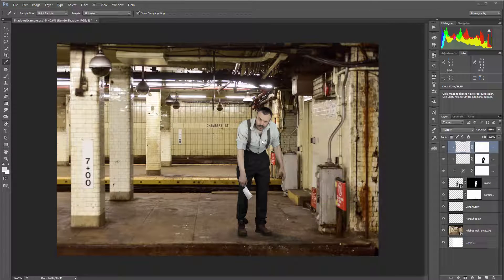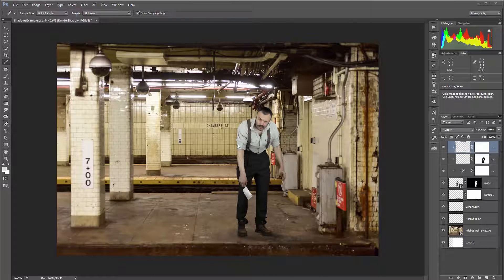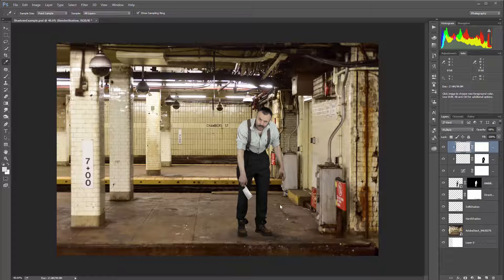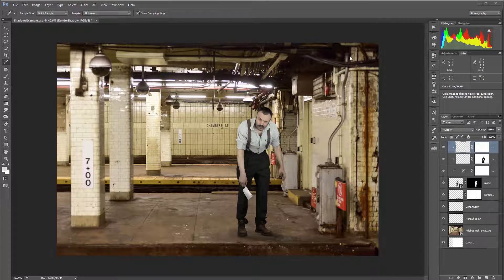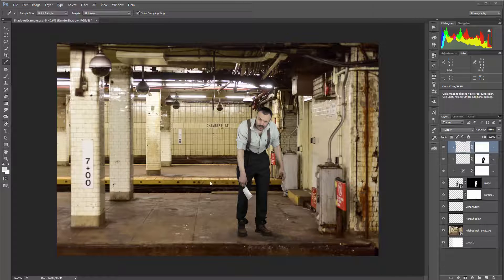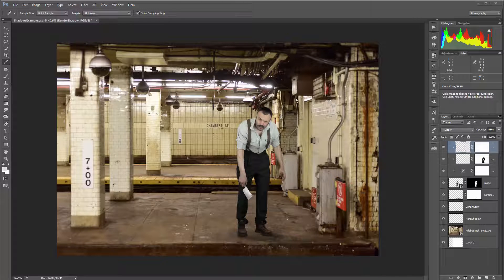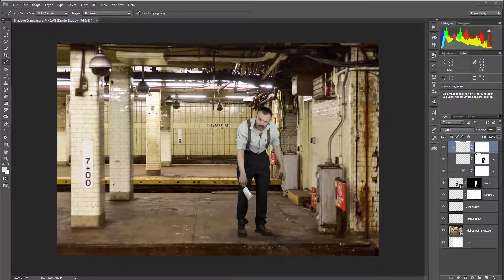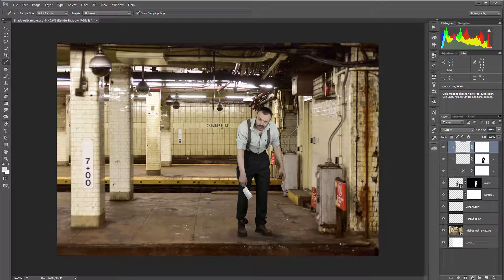In some cases the luminosity or contrast of the model or assets maybe does not match very well with your main background. In this case you want to apply changes that will help them blend well together. So for this we'll go to create another curve layer.